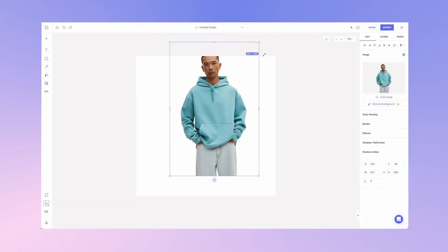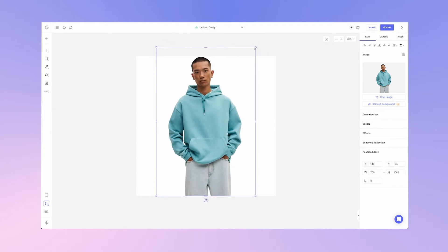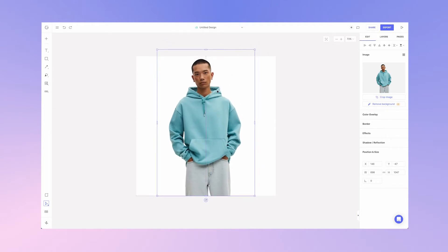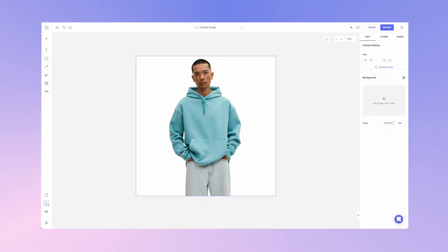I'll scale this up to fit the canvas. Now I'm ready to export. There are two ways to export your image with a transparent background. The first is by exporting the canvas itself. To do this we must make sure the canvas is transparent, so let's select the canvas and make sure that the color transparency is set to zero — we'll select the 100 and type zero on our keyboard.